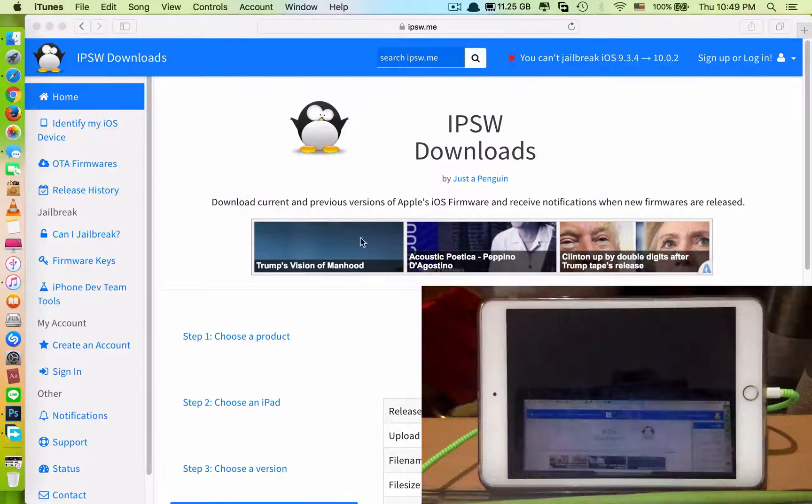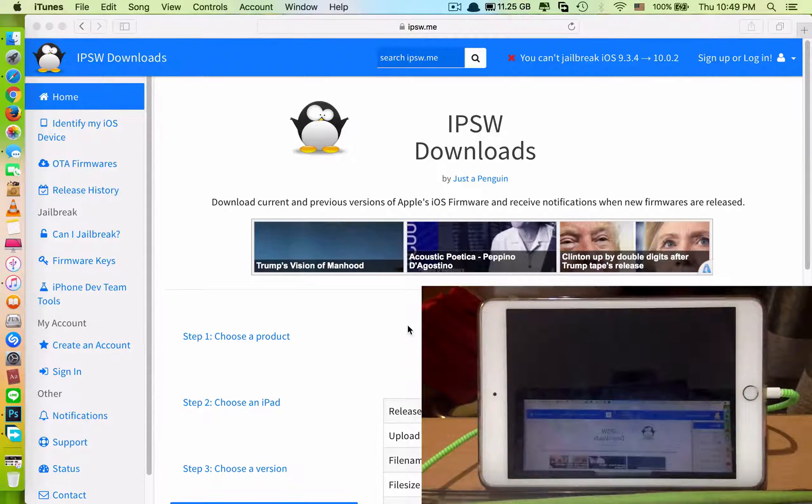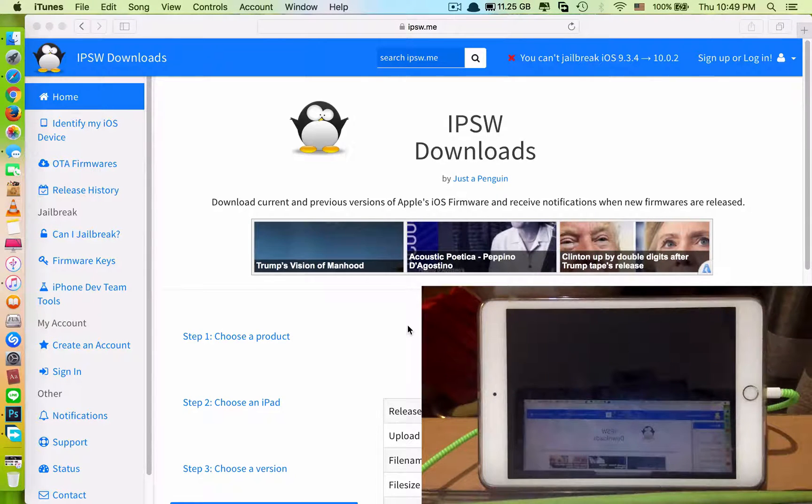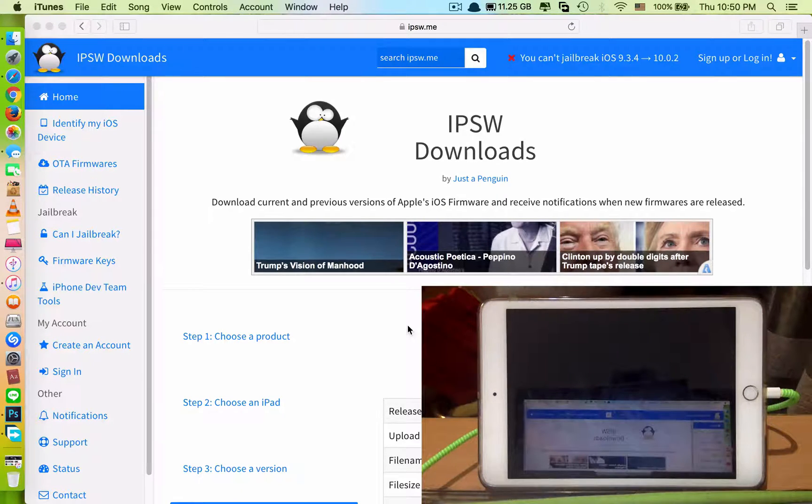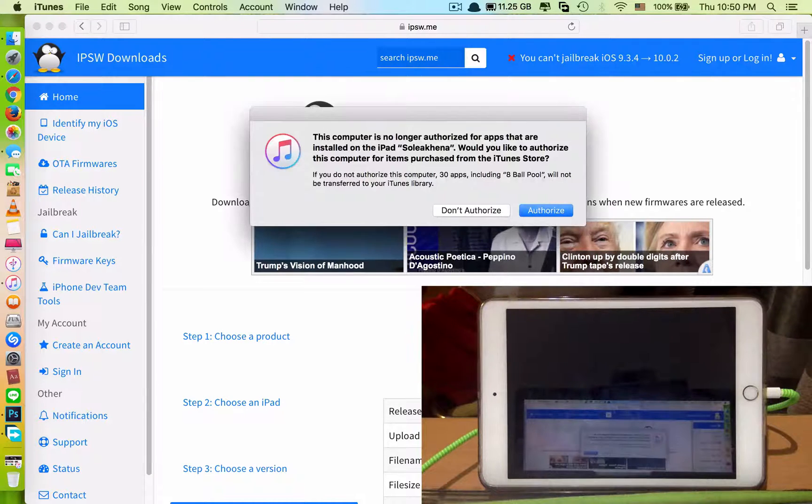Hi guys, today we'll be showing you how to restore your iPhone or iPad to the latest version of iOS, which is iOS 10.0.2.